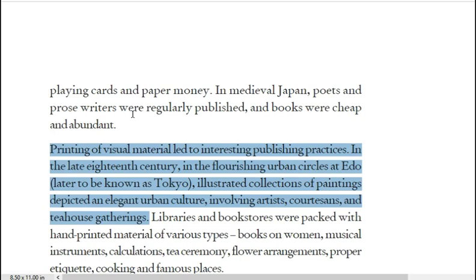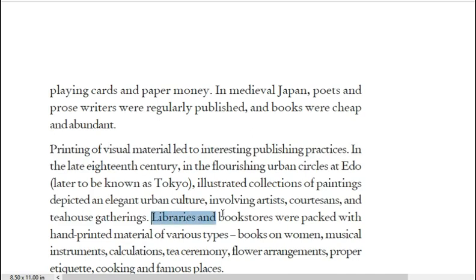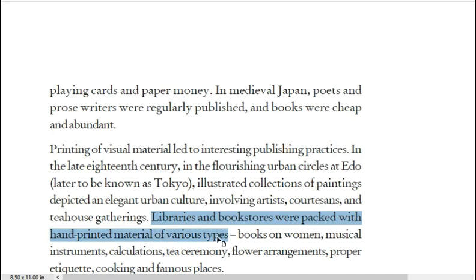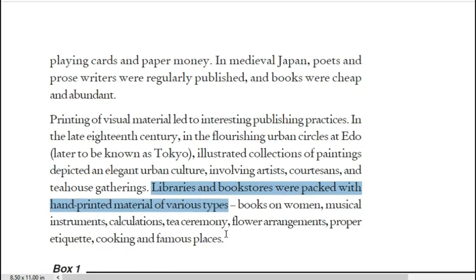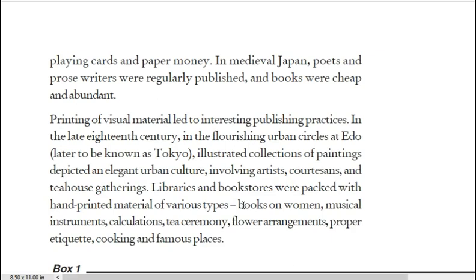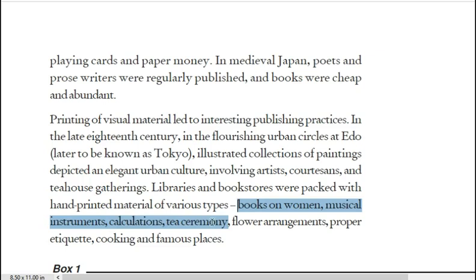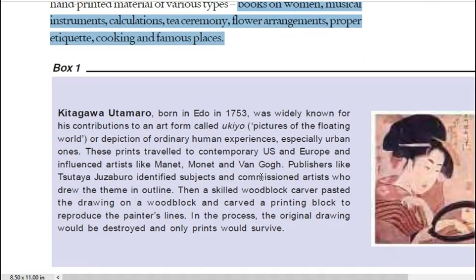Today's Tokyo was then called Edo and it was flourishing greatly. There, collections of paintings were visible everywhere because urban culture was developing rapidly, with artists, quotations, and tea house gatherings. Libraries and bookstores were packed with hand-printed material of various types — books on women, musical instruments, calculations, tea ceremony, flower arrangements, proper etiquette, cooking, and famous places.